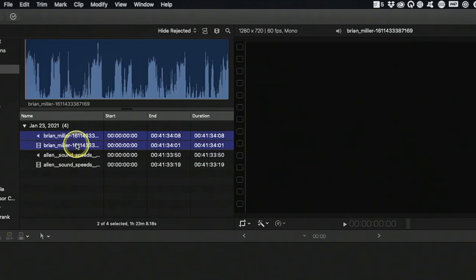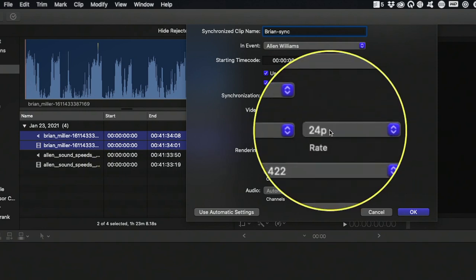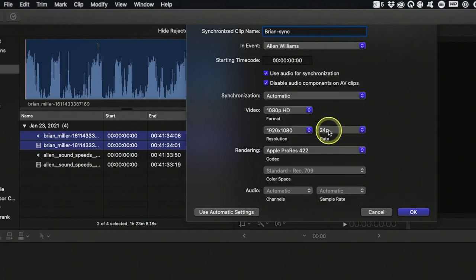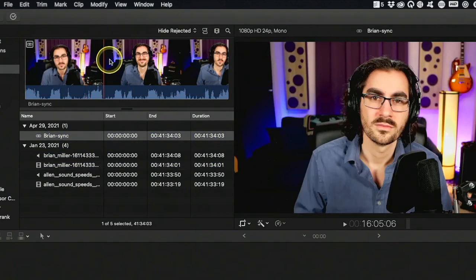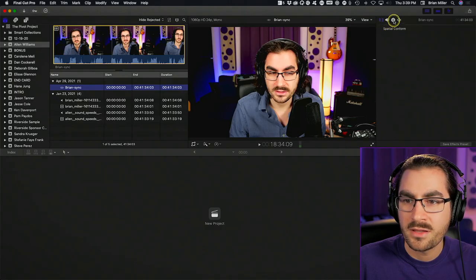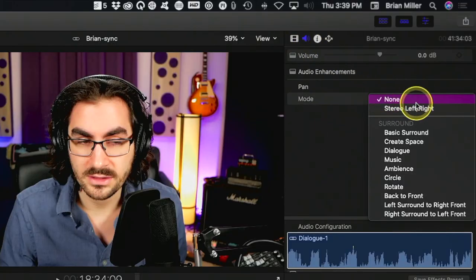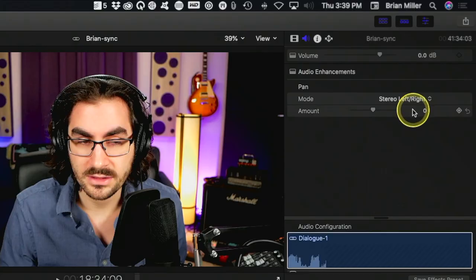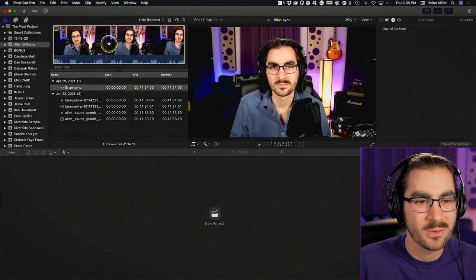As you can see in Final Cut Pro, I've got both Allen's constant frame rate file and his WAV audio file, and my constant frame rate and my audio file. The first thing I need to do is sync each of our audios to our videos. I select both files, right click, go to synchronize, and name it something like 'Brian's sync.' It defaults to the frame rate it was captured in, which in this case is 24p. Hit OK and it should sync almost immediately. Because Final Cut is annoying, I have to come to the pan mode and switch it to stereo left/right, otherwise it will not play back the audio.